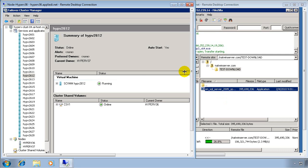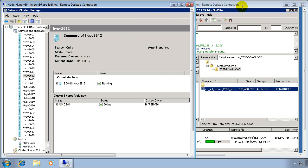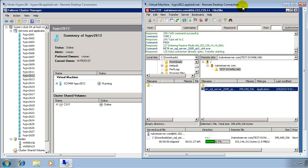And the migration is complete. We can see the current owner of this machine is now Hyper-V 37. So we've physically moved this machine from one physical server node to another. And the machine itself is still up and running. The application is still running. In this case, this was a file transfer, and it's still going. We didn't even lose FTP connectivity during this time.